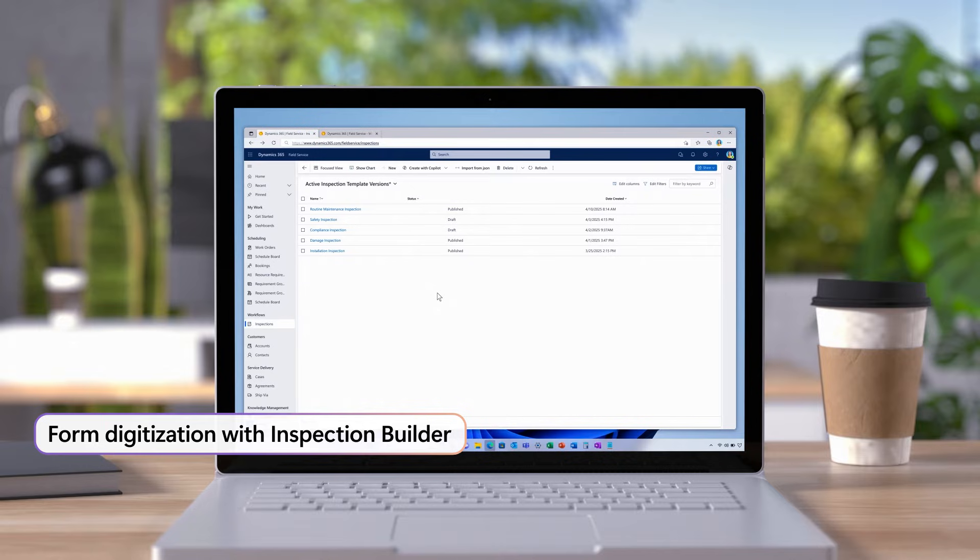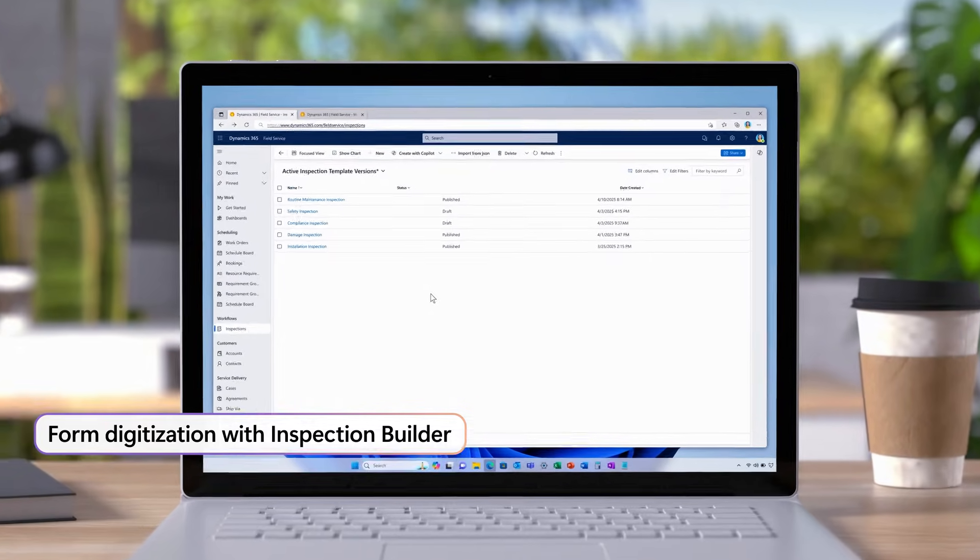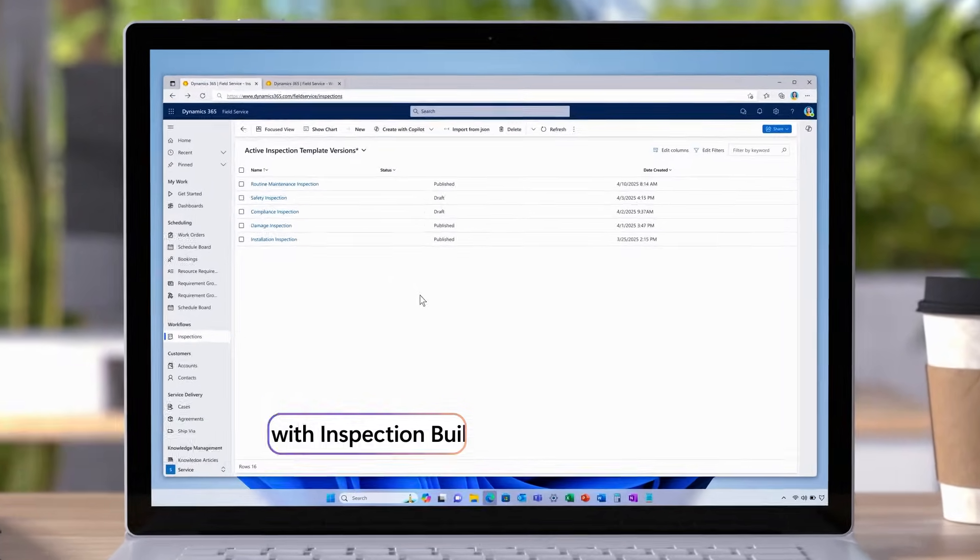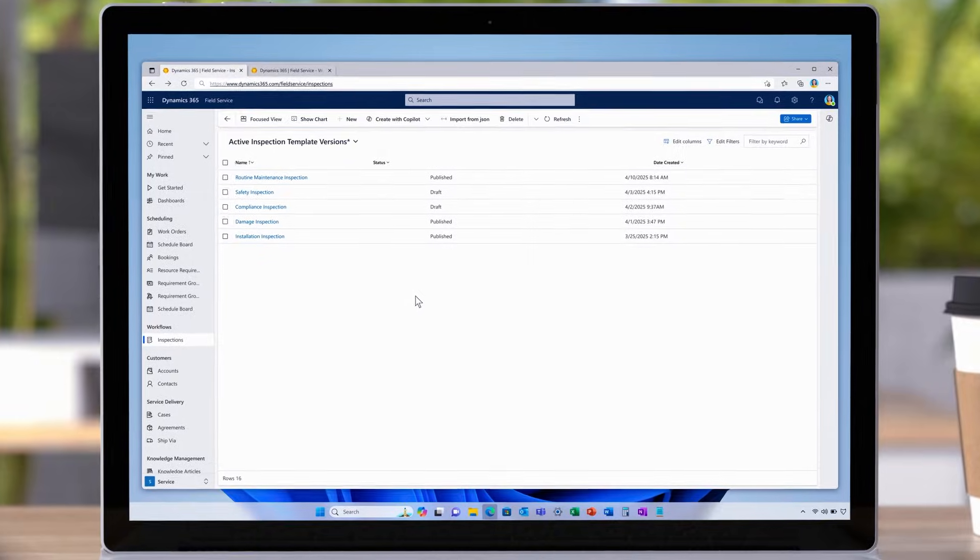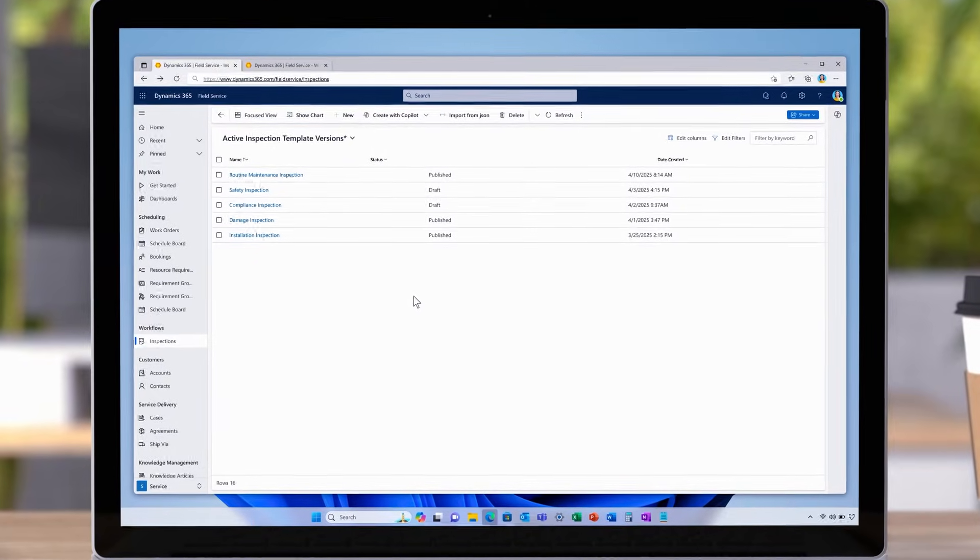Many field service operations have processes that go back decades, with technicians still using paper-based forms for tasks like performing inspections.